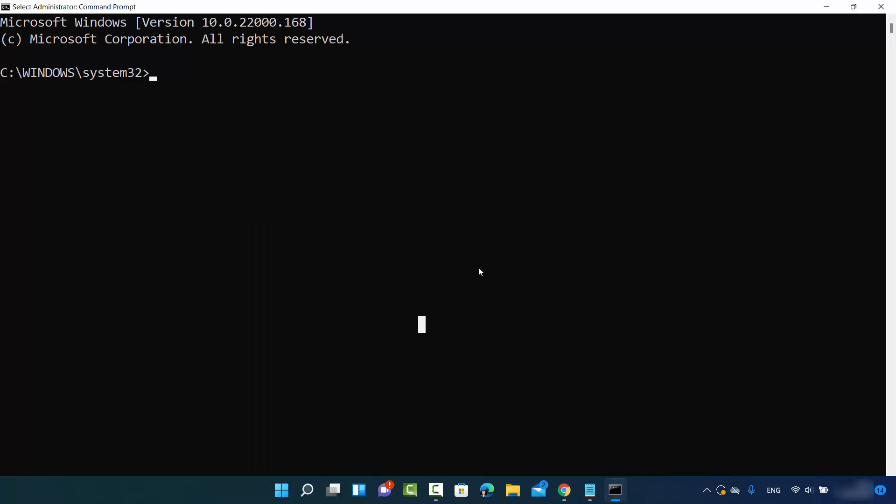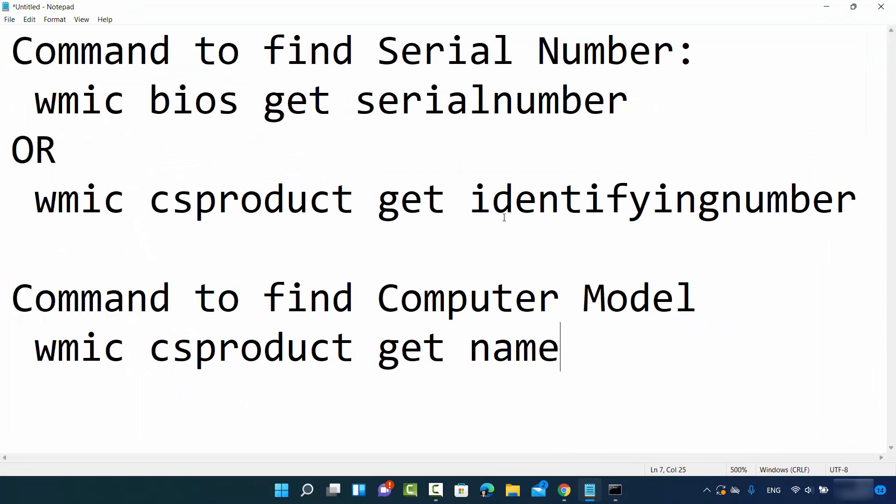So once the command prompt is open, you need to provide two or three simple commands here. First of all, let me show you how you can find out the serial number.